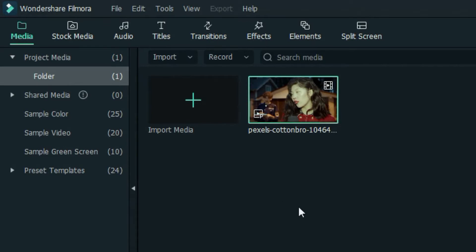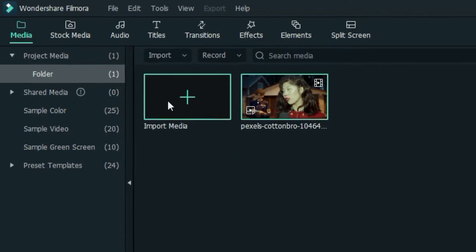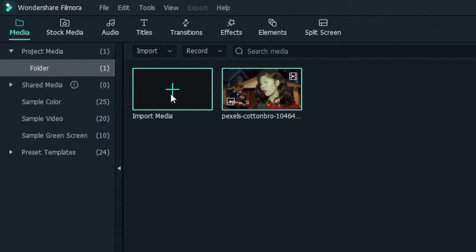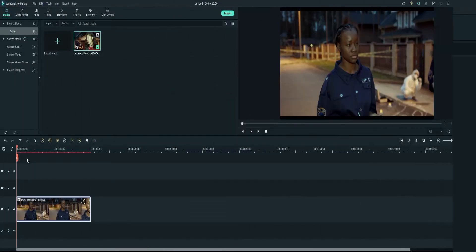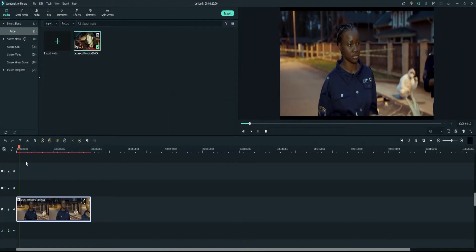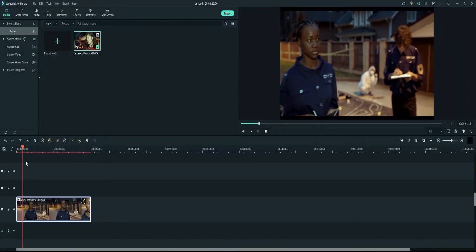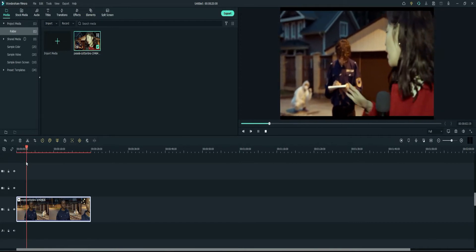The first thing I'm going to do is, I already have my media imported, but if you don't, you just want to click on this media option here and then click on this plus sign to import your media. I'm going to go ahead and bring this video down to the timeline and then I'll just run it through quick just to show you what the video looks like.